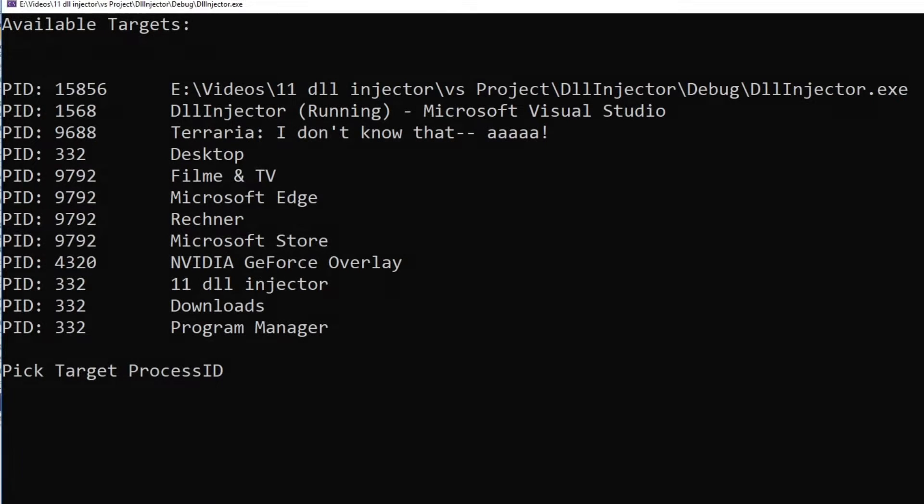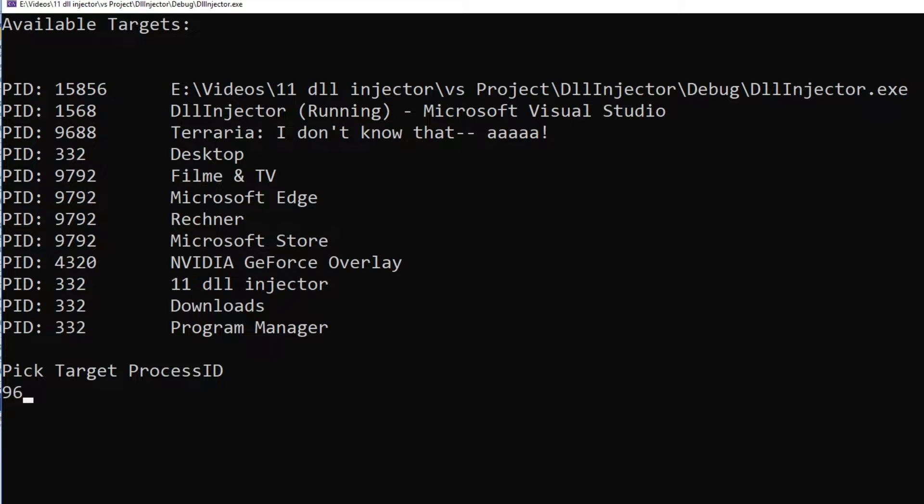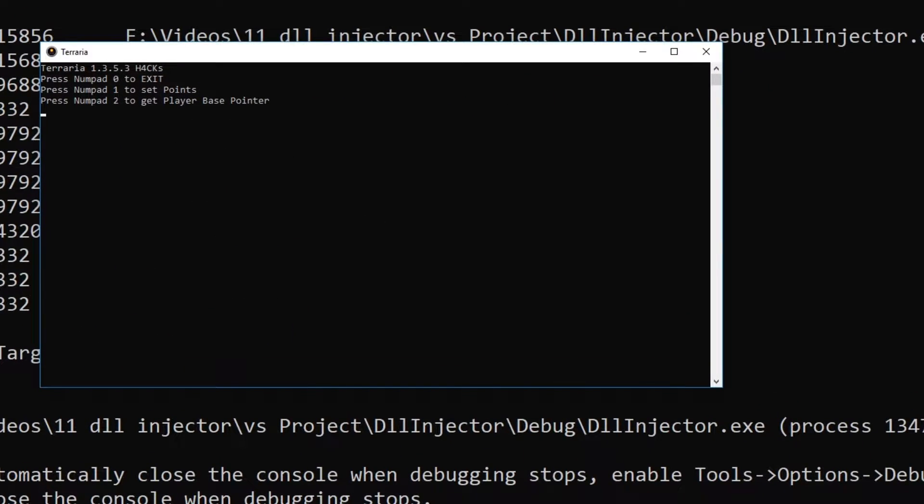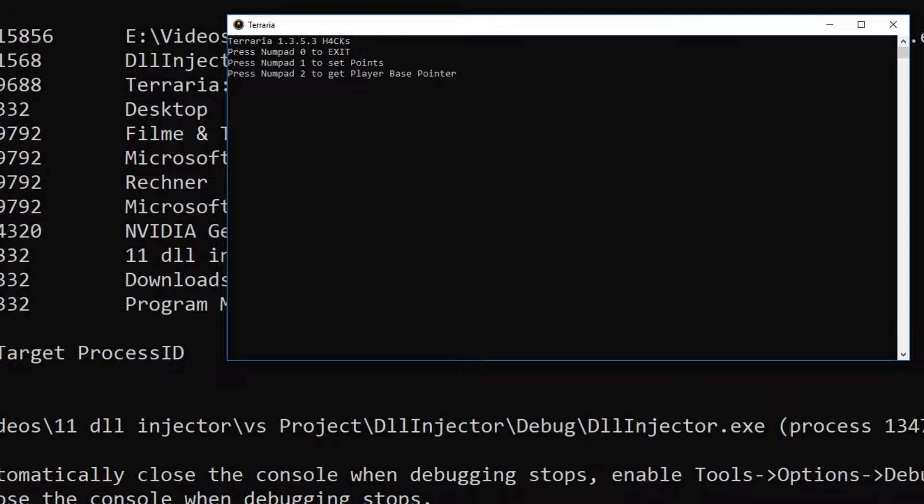When we start the injector we can see a list of process IDs and texts which corresponds to the windows of those processes. We can then input the target process ID and if we hit enter our DLL gets injected.